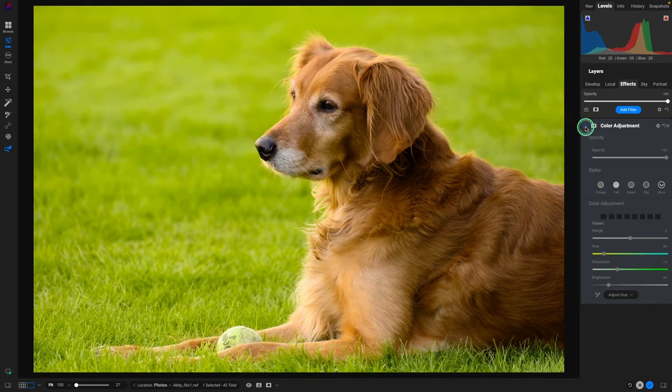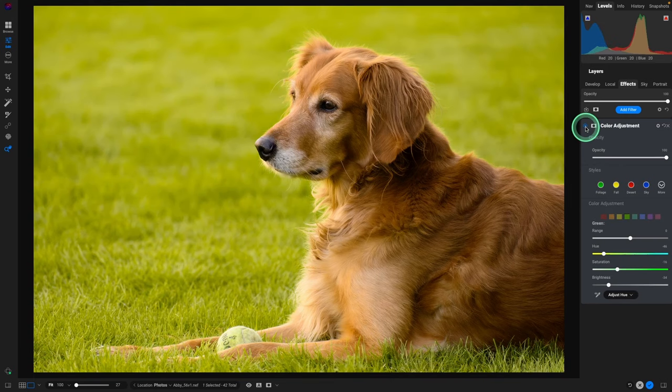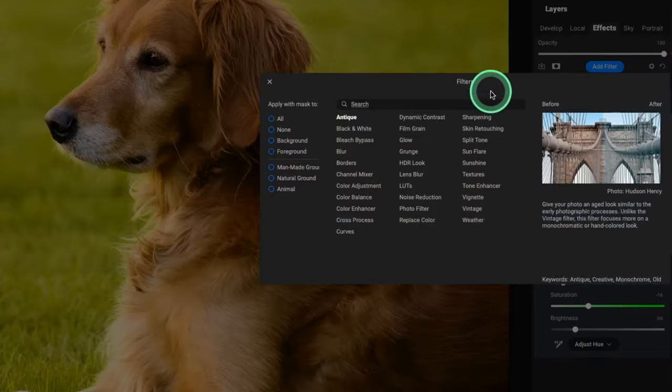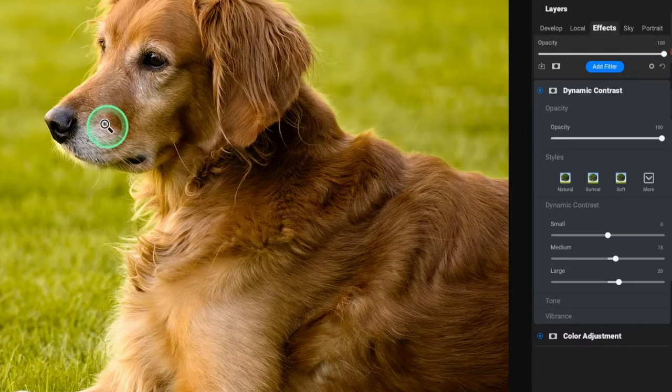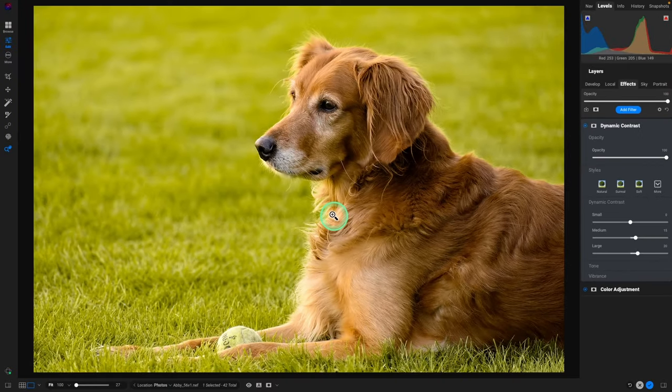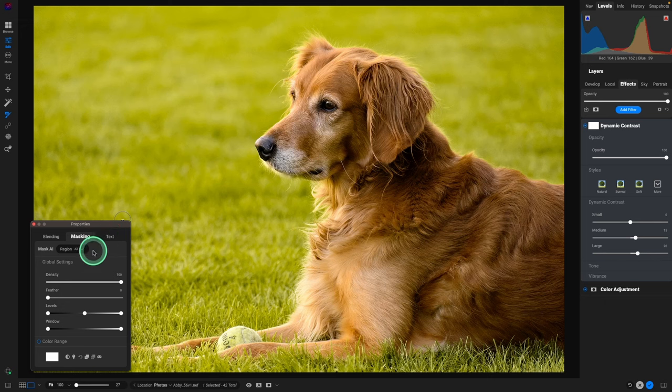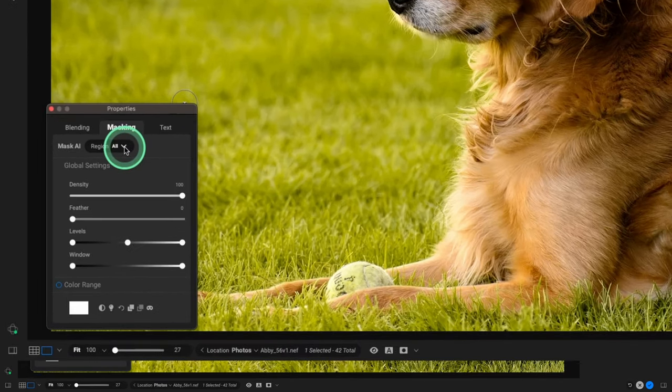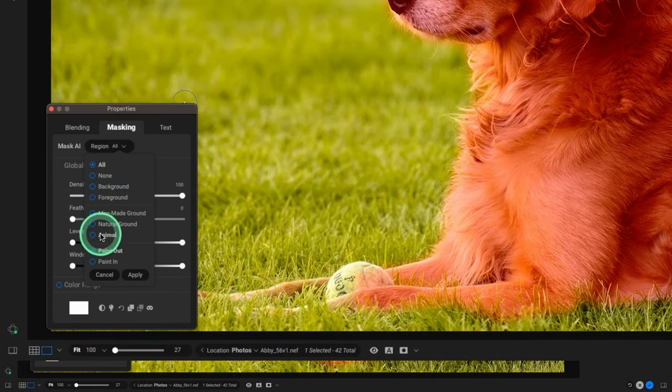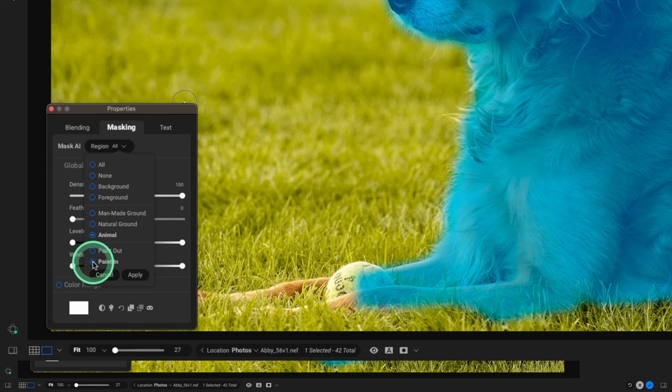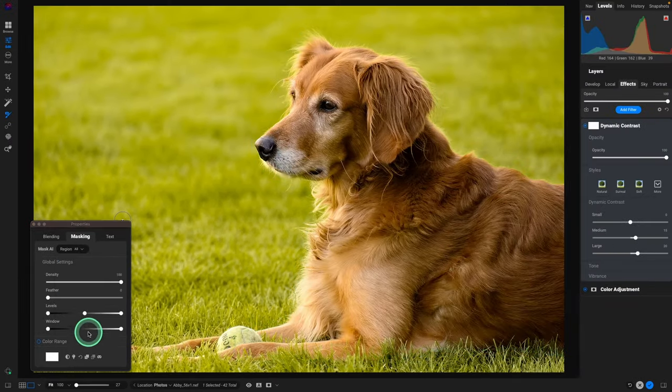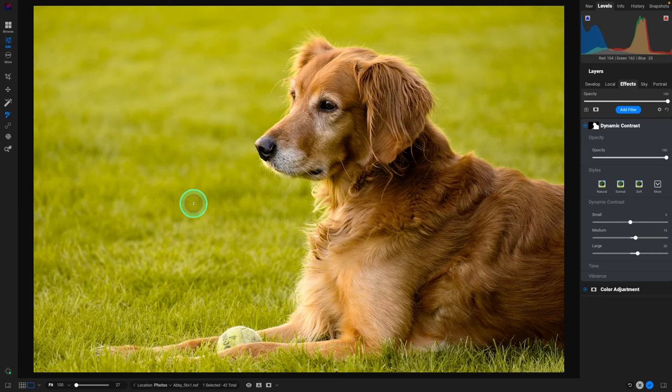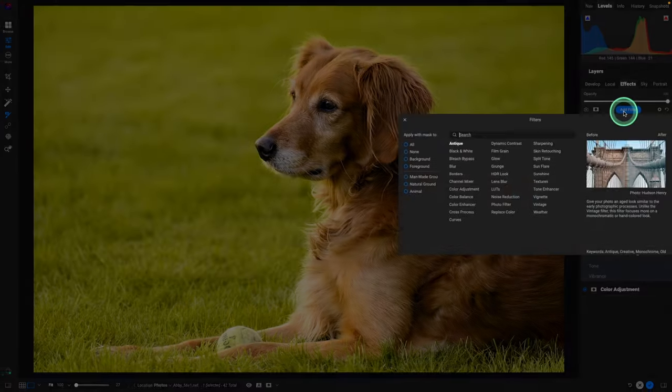All right, so we can click on the blue ball and see whether we like that change, and that's looking a little better. Next let's have another filter. This time we'll do the dynamic contrast. And again that applied it to everything and we don't want to do the grass. We're going to click on the mask icon, go down to where it says Region and All. We are going to select Animal and paint in because that's where we want the sharpening applied. Hit Apply, and perfect. Now we just have the sharpening on Abby. Looking good.